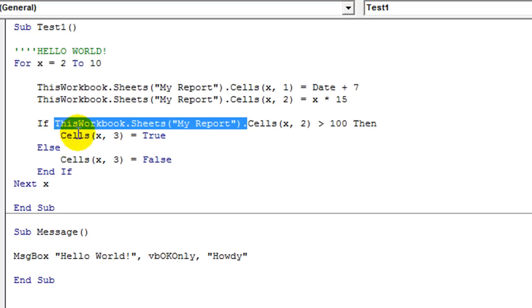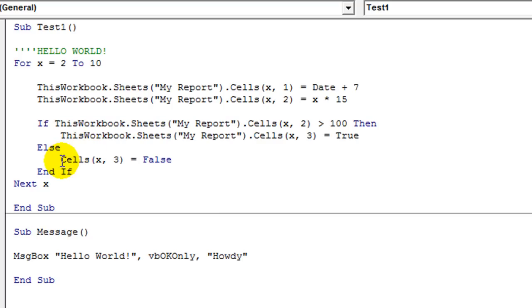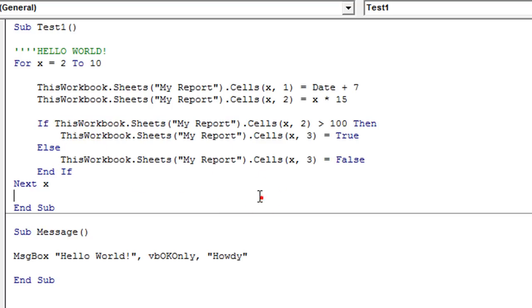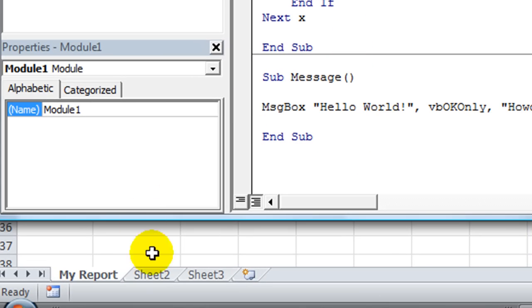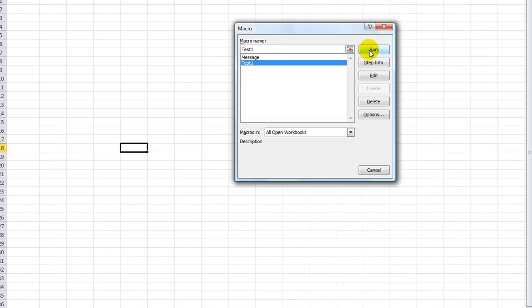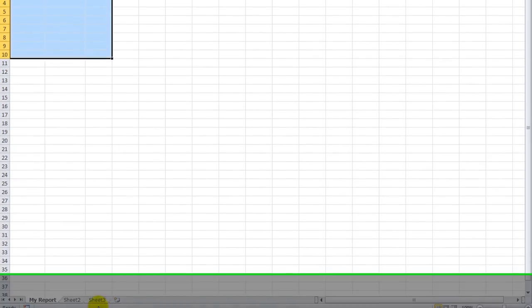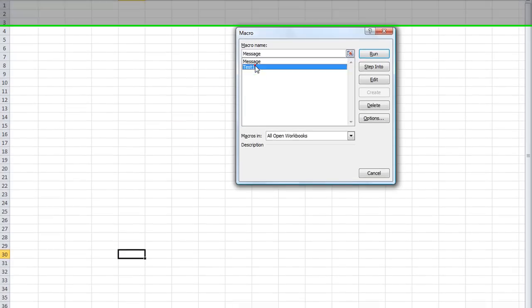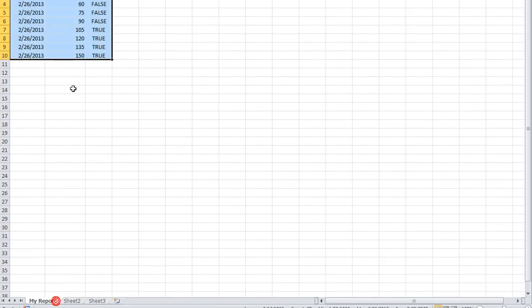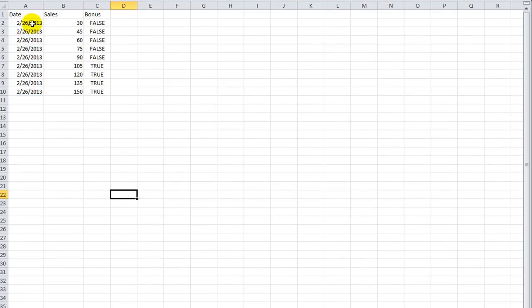So this time each line of code that runs is going to run on the sheet MyReport, no matter where I'm selected. Let's try that — I'm going to go to Sheet 2, hit Alt+F8, and run my code. Sure enough, it looks like it wrote it on the correct sheet. Let's check — and it did. Just for good measure, we'll go to Sheet 3, Alt+F8, double-click, and it ran on MyReport. So that's pretty cool.